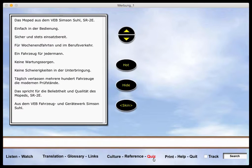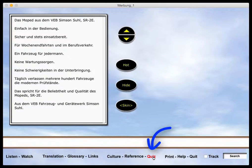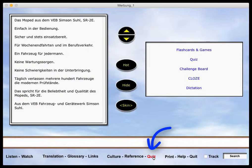The learner accesses the quizzes and activities by clicking on the quiz button.